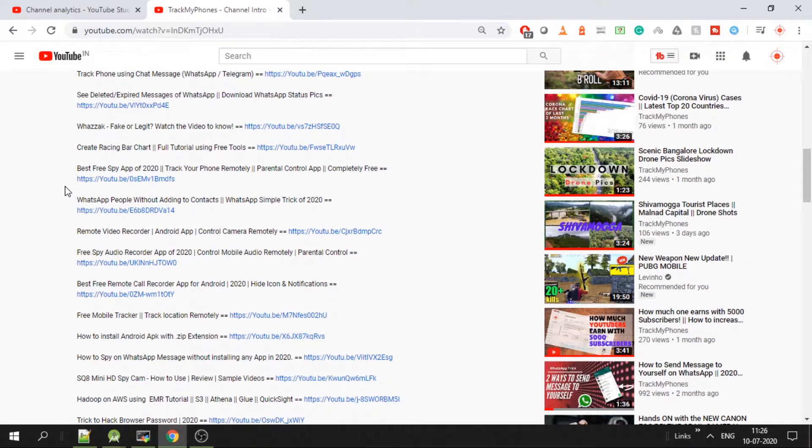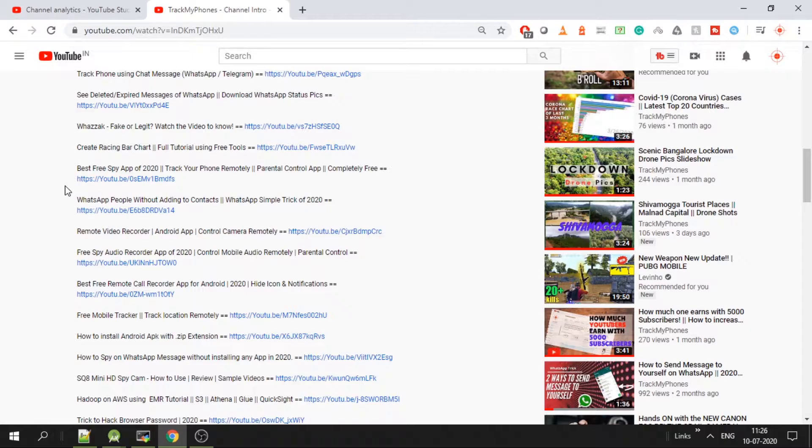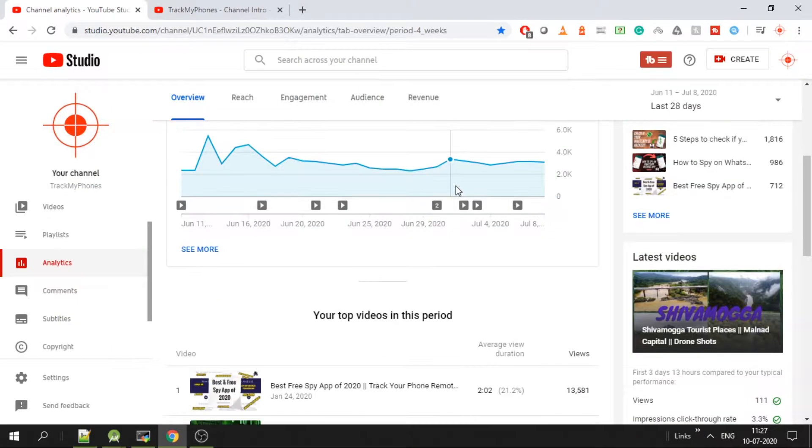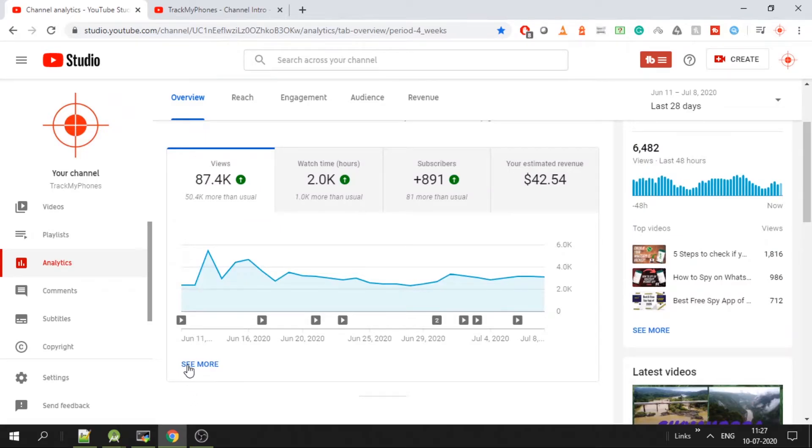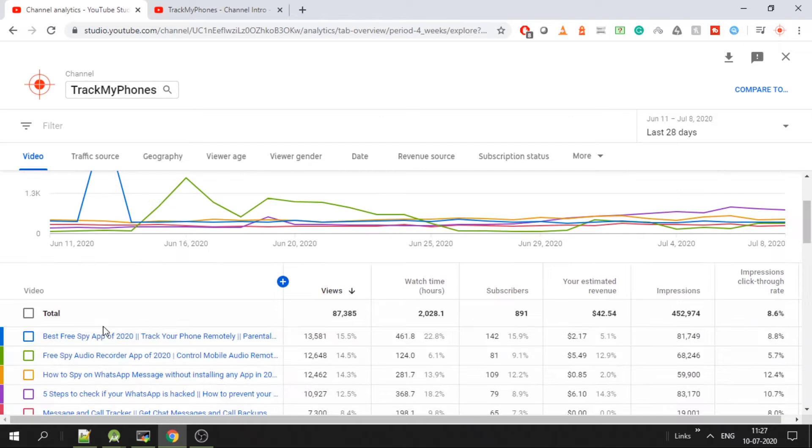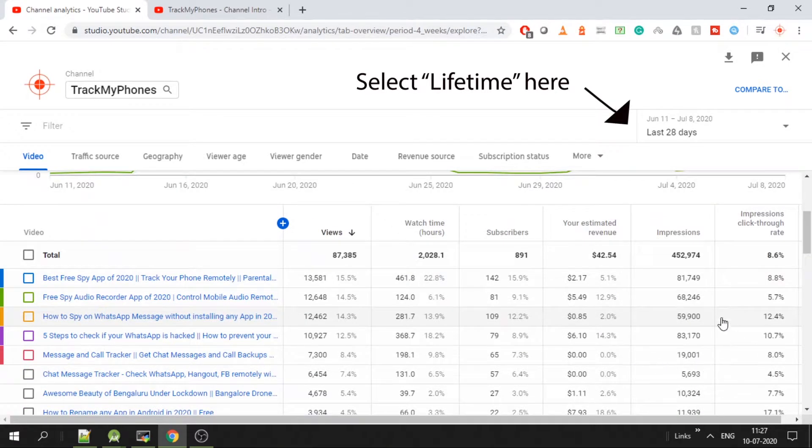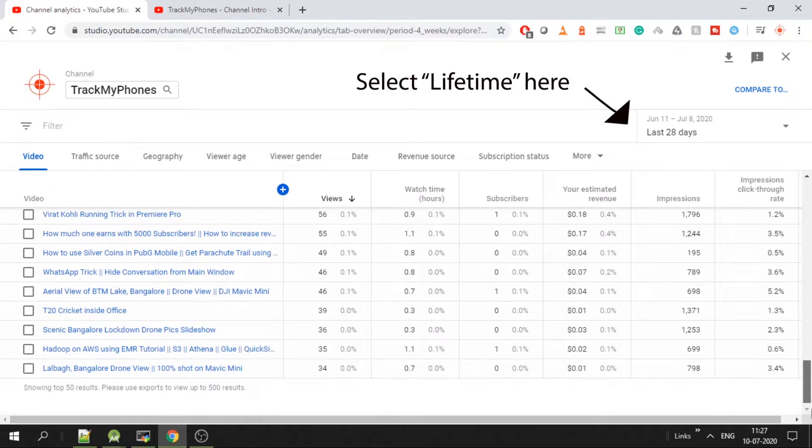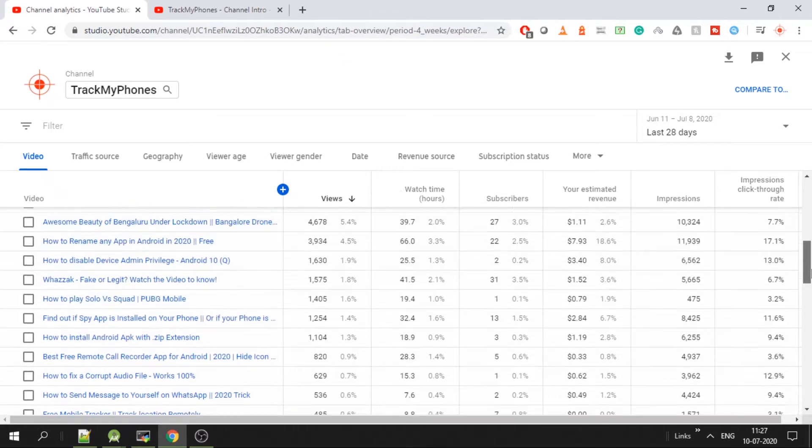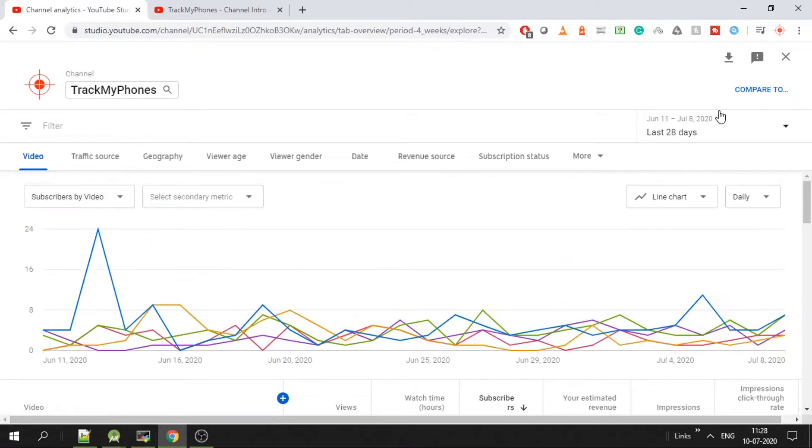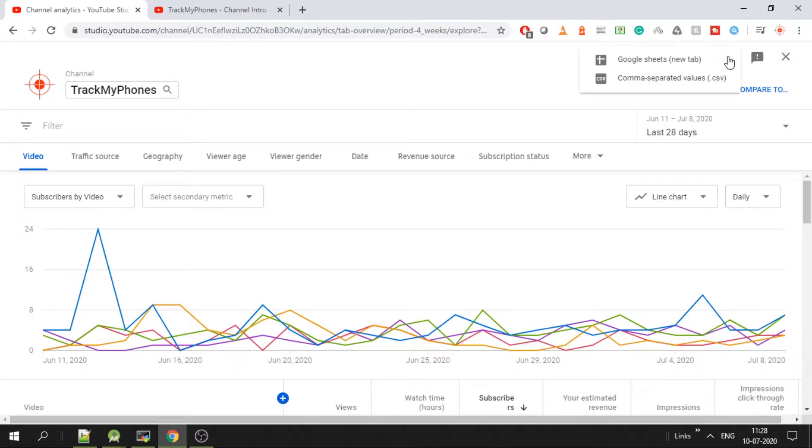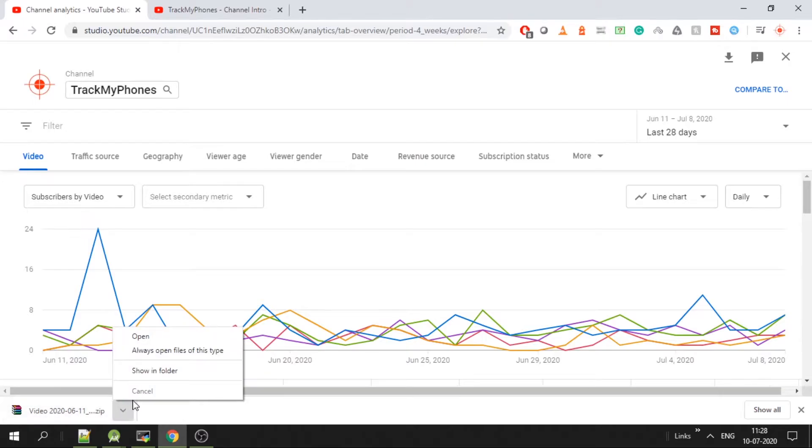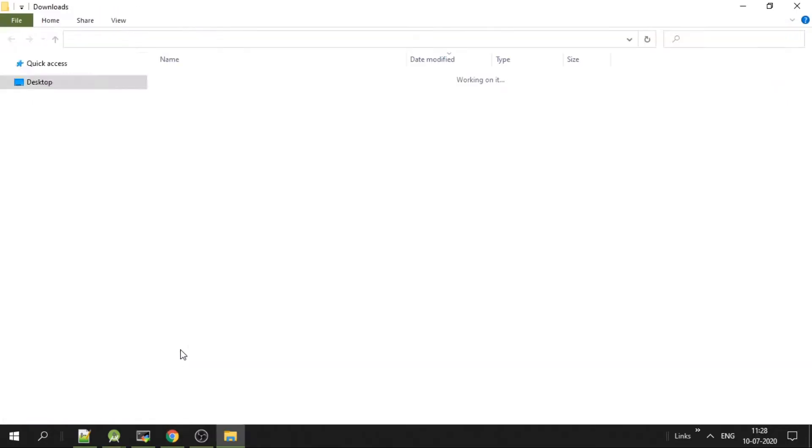We'll also see how to download all YouTube video details as a CSV file from YouTube. To do that, go to YouTube Studio, click on see more, make sure you have all the data you need. It should list all the videos by default. Click on this button here at the top right to download and click on comma separated values. The file will get downloaded.